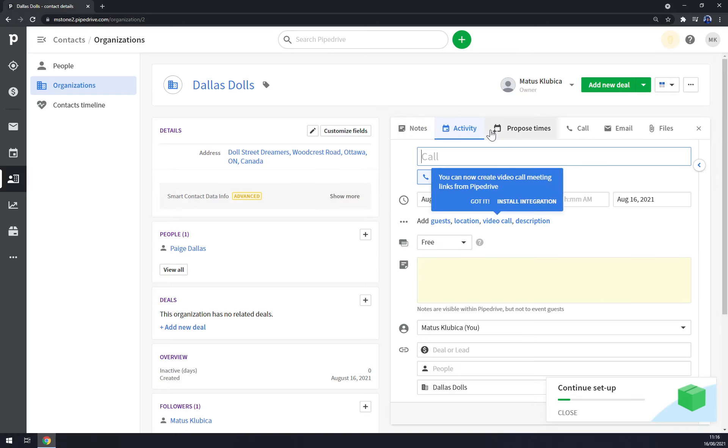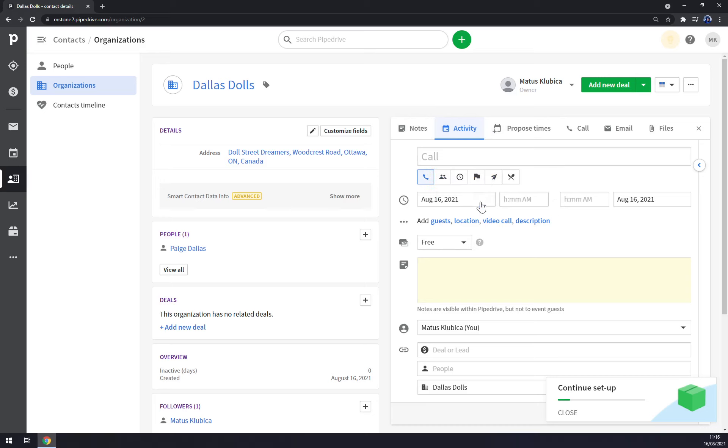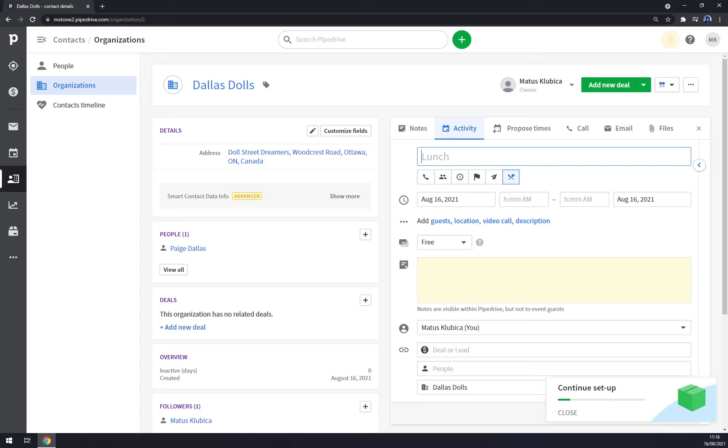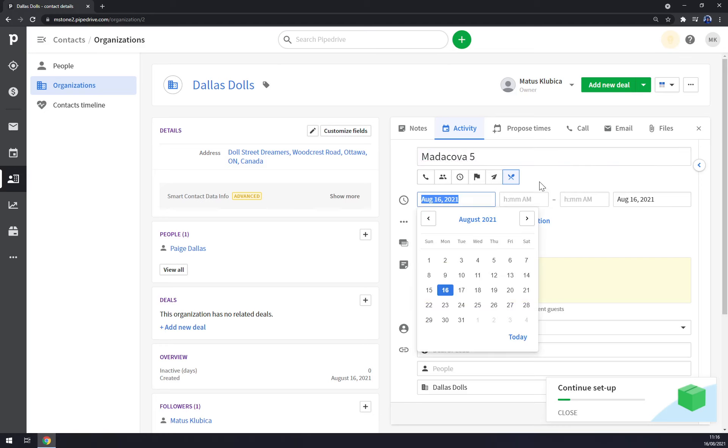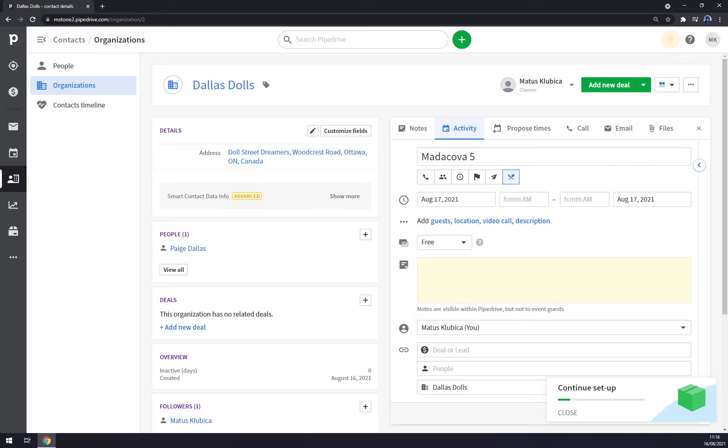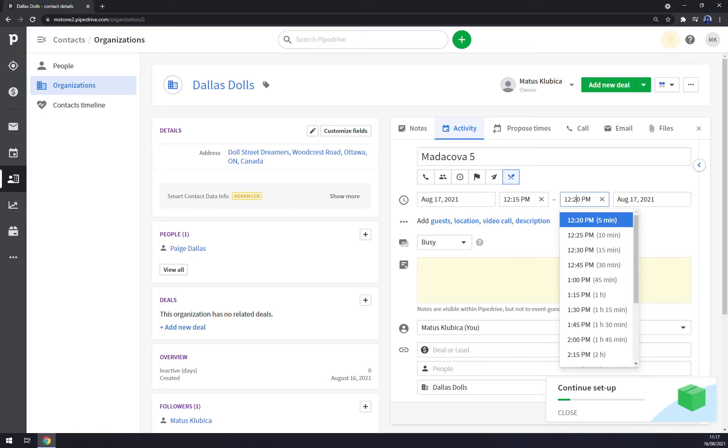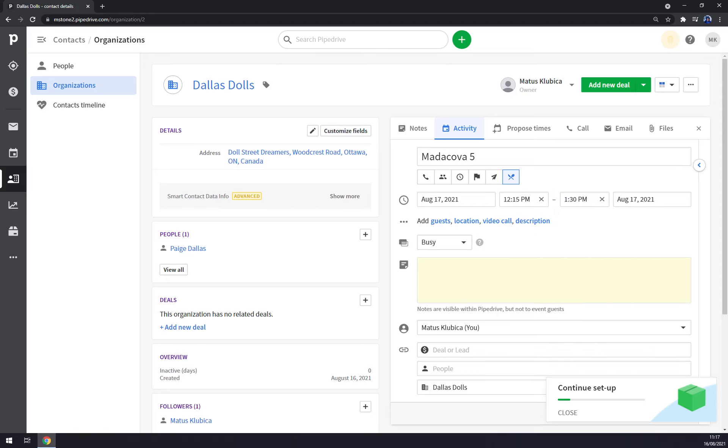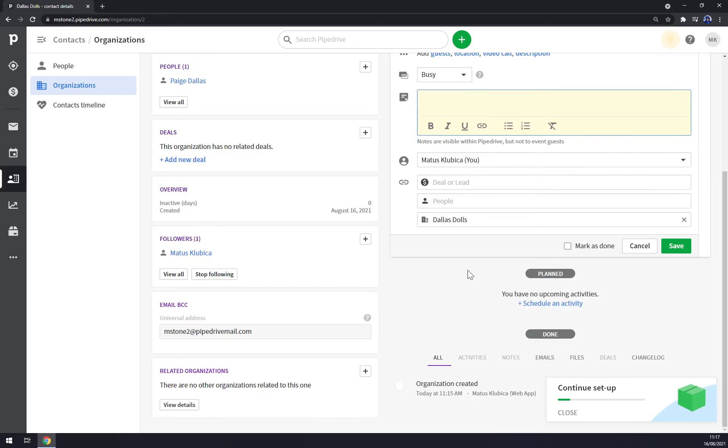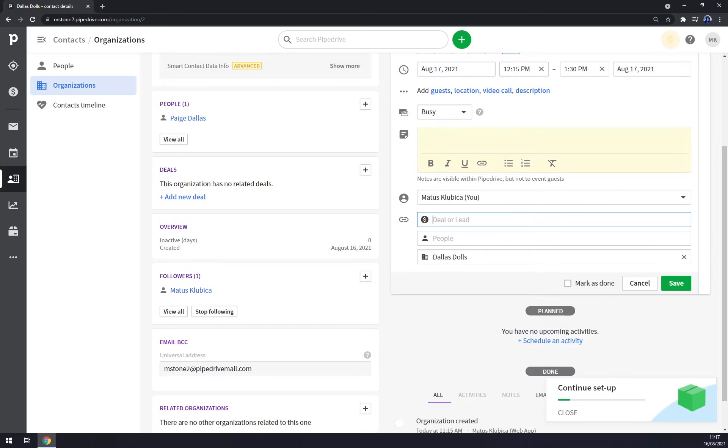Now we have no activities for them yet, but we can make an activity. Straight away we can pick if it's a call, if it's a meeting, task, deadline, email, or lunch. We can go with the lunch, we can pick the spot like this for example, the 17th of August at 12:15 till 1:30. It's busy or free - let's go with free. Now we can add a note, we can pick a deal.